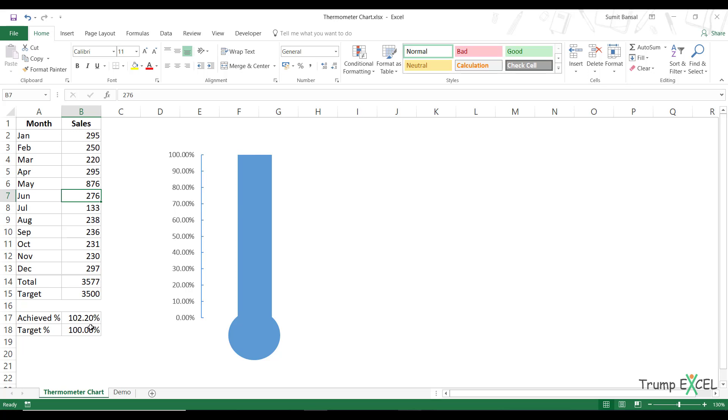the target has been achieved, over achieved, so here in this case, if it is 102.2%, it would still show me up to 100% only. So this is a good chart to use when you want to show when the target has been achieved or not. And if not, then what is the gap.